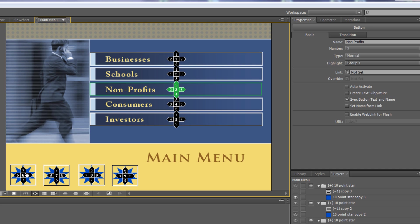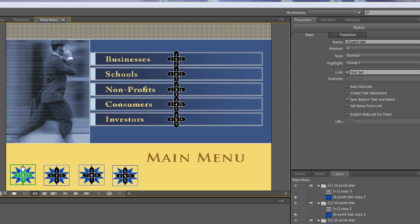On button six, they don't have to go right to reach the next button just because it's next to it — they can click any direction you specify. So I'll have the left remote button take them to button seven, and all other directions send them back to button three so they don't get hopelessly lost.